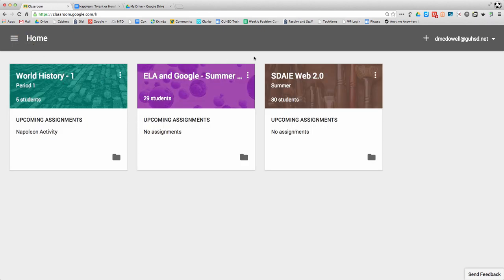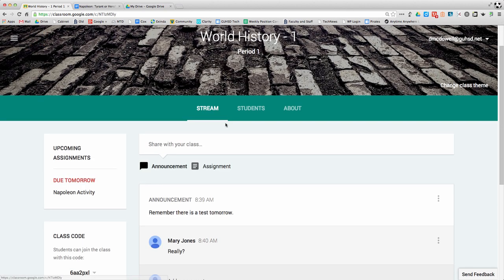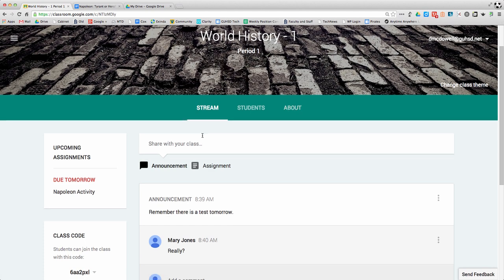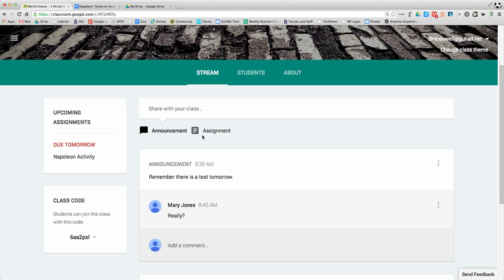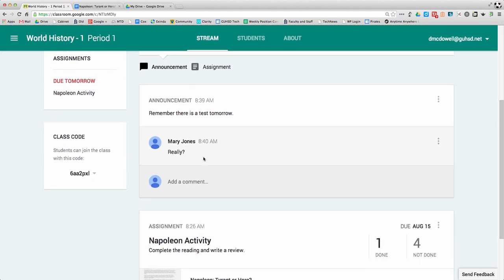Here are all the classes I have set up. I can go into a class by clicking on it. I have three parts of a classroom: my stream, which has all my announcements and assignments.